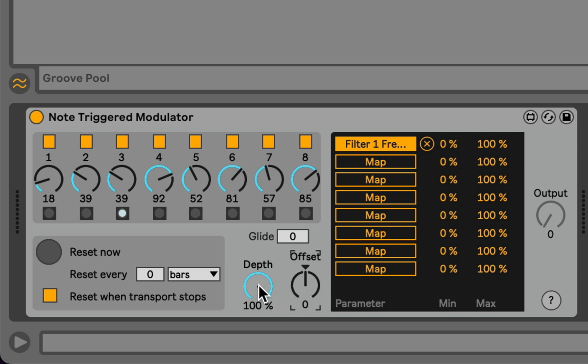We also have a depth control, which just reduces the amount of modulation being sent out. And unlike something like an LFO, when depth is at zero here, we're always just sending a value of zero.